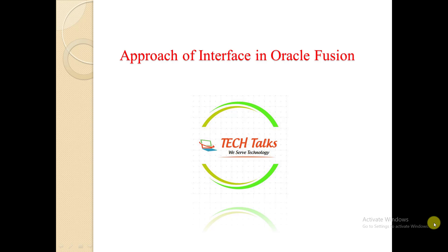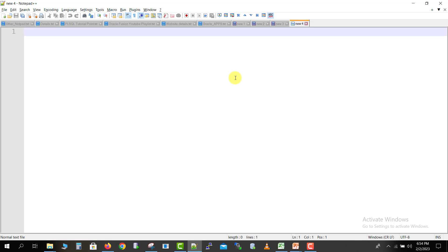So we will start with the topic — approaches to interfaces. First I will tell you what an interface is. I will write some short details on the notepad. So what is interface? When we are inserting data from any other system into Oracle Fusion, or suppose we want to create invoices but we have to make thousands of invoices in one go, we can't go to the front end and insert them one by one.